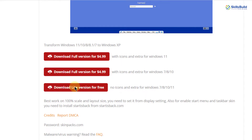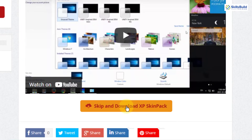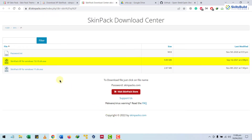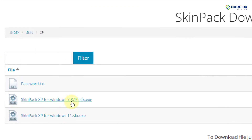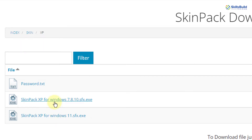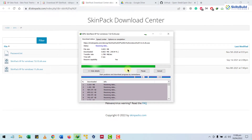Here it says no icons and extras for Windows 7, 8, 10, 11 — we do not have to worry about that because I'll show you how to download icons as well. Now I'll go to the next page and click on skip to download the XP skin pack. It will download a file. Here we have two download options: skin pack XP for Windows 7, 8, 10, and a separate file for Windows 11. I'll go with the first option because we are doing this for Windows 10, so I'll click on that one and the download will start.